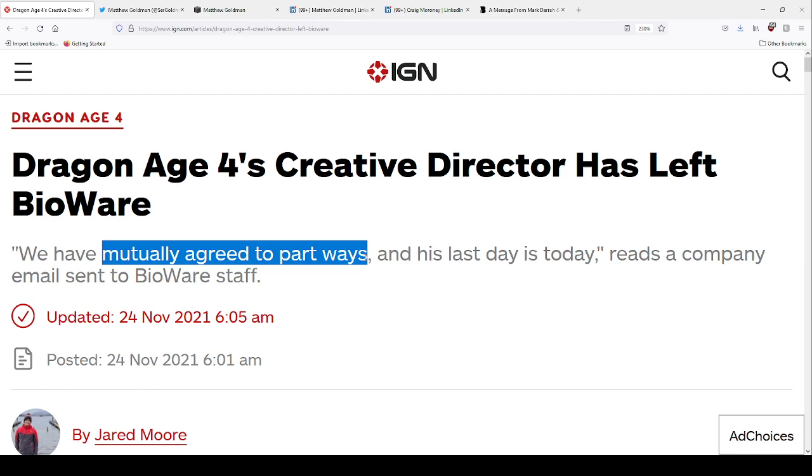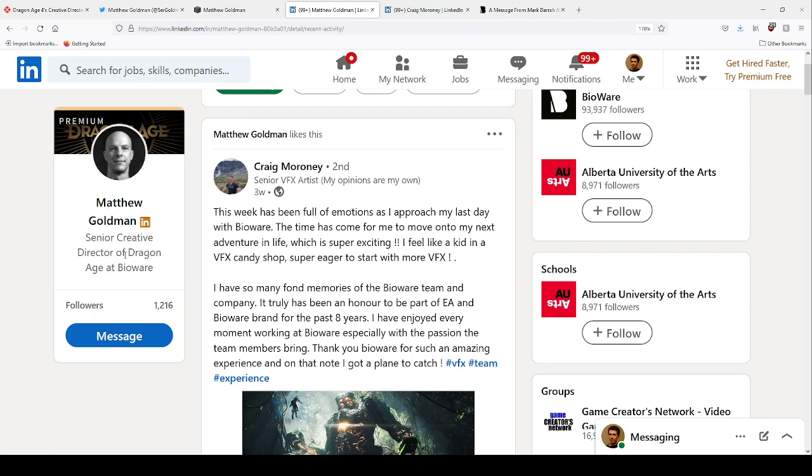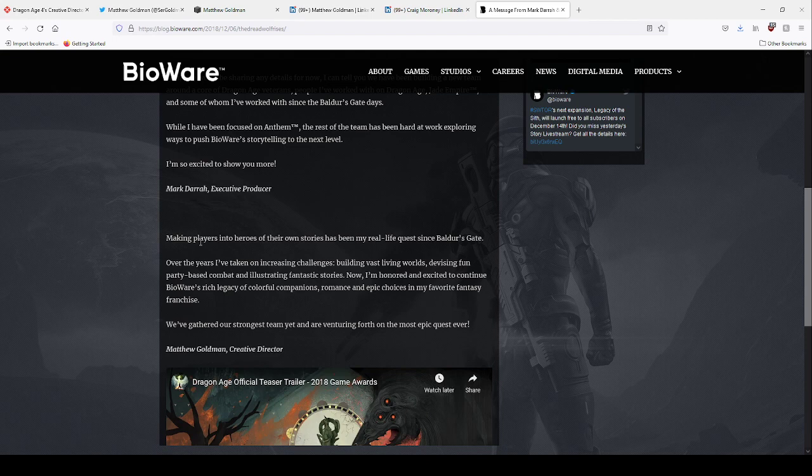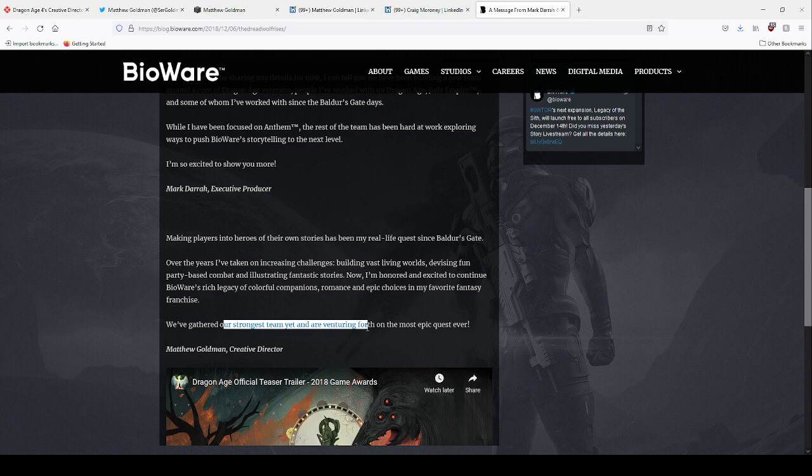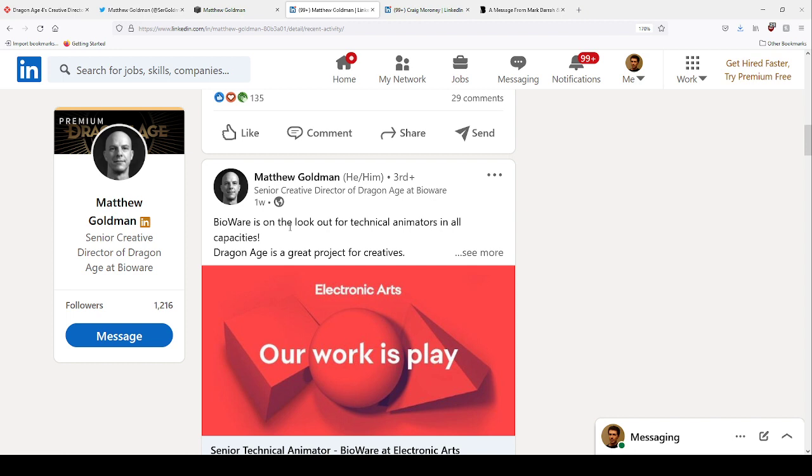Matthew Goldman, let's see what kind of gentleman he is - a senior creative director of Dragon Age at Bioware. He made a blog post three years ago with Mark Darrah where he said 'over the years I've taken on increasing challenges building vast living worlds, devising fun party based combat. We've gathered our strongest team yet and are venturing forth on the most epic quest ever.' This was three years ago.